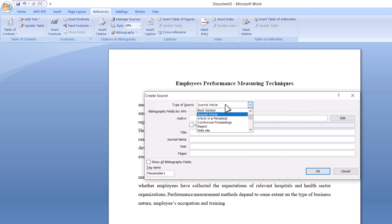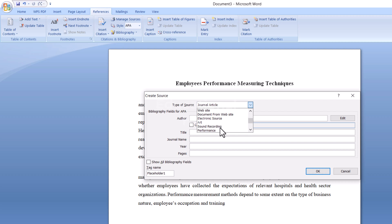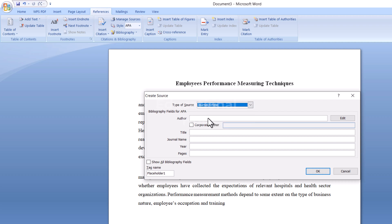Then go to Insert Citation and select Add New Source. First, select the type of source. It can be a book, journal article, website, etc. Choose your source type first.